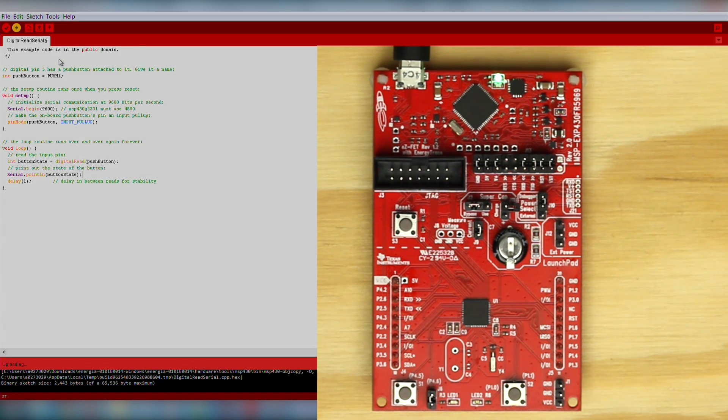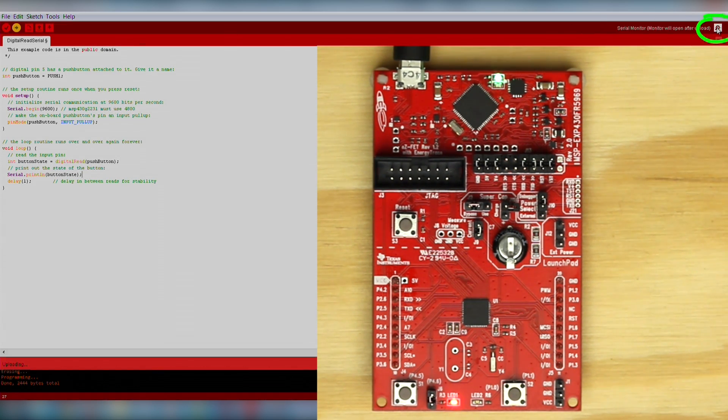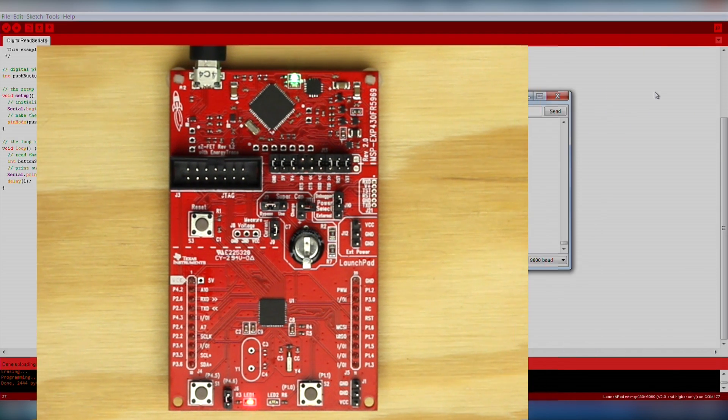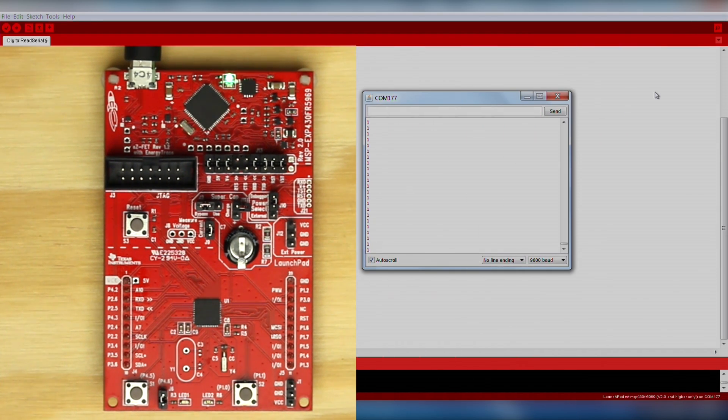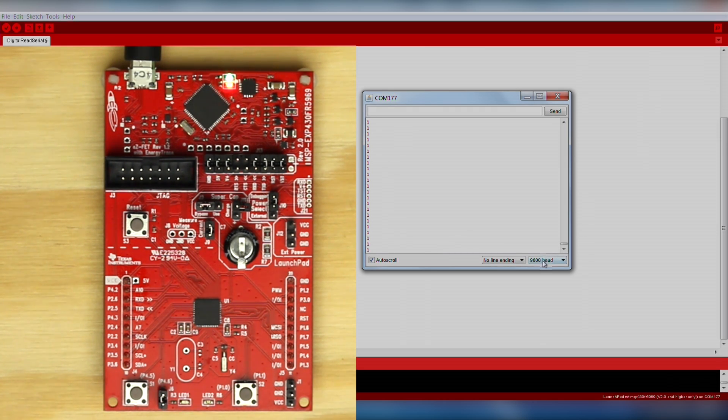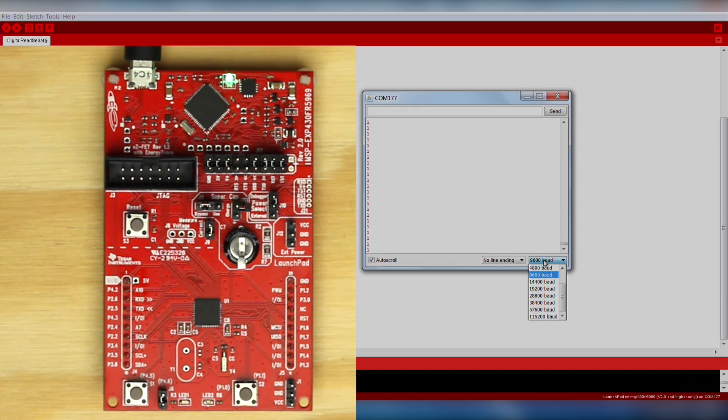Then open up the serial monitor by clicking on the magnifying glass in the upper right corner of Energia. The serial monitor will display data that is sent over the USB cable from your Launchpad to your computer. This is excellent for debugging what is happening in your code. Again, make sure your baud rate in the serial monitor matches what is in your sketch so you can properly receive data.